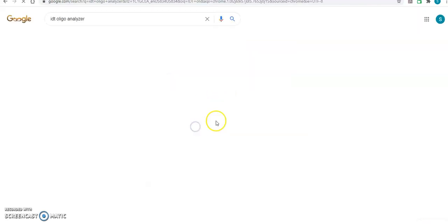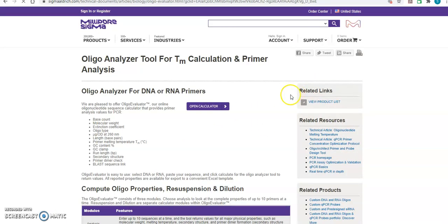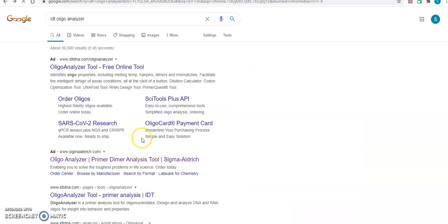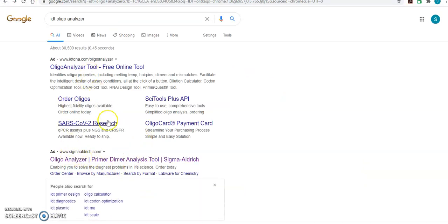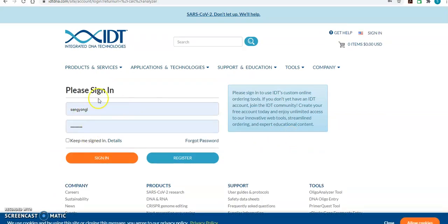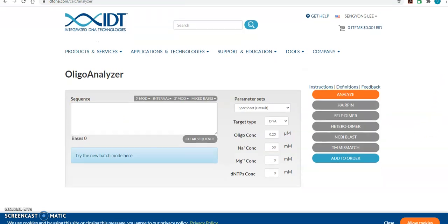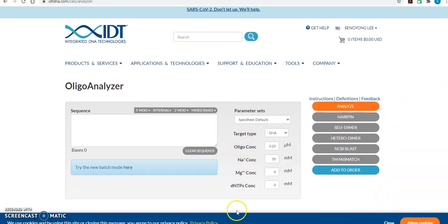Going back to the IDT website — once you have registered you can sign in and it will allow you to use the oligo analyzer. You can then type in the sequence of your primer. This segment is about 13 minutes long so I'm going to stop here and continue in the next video.